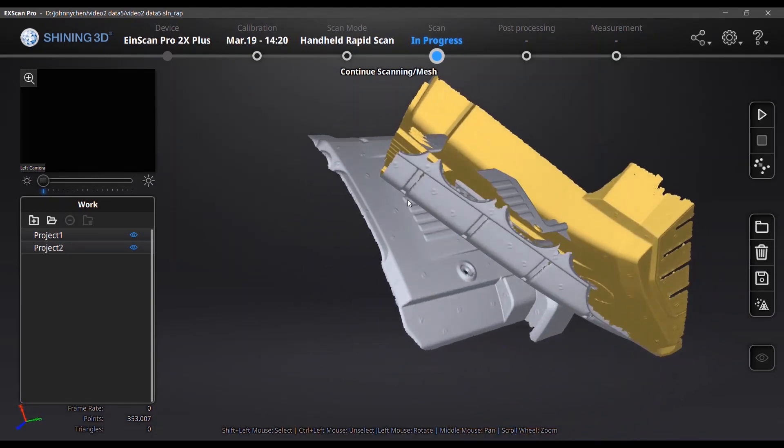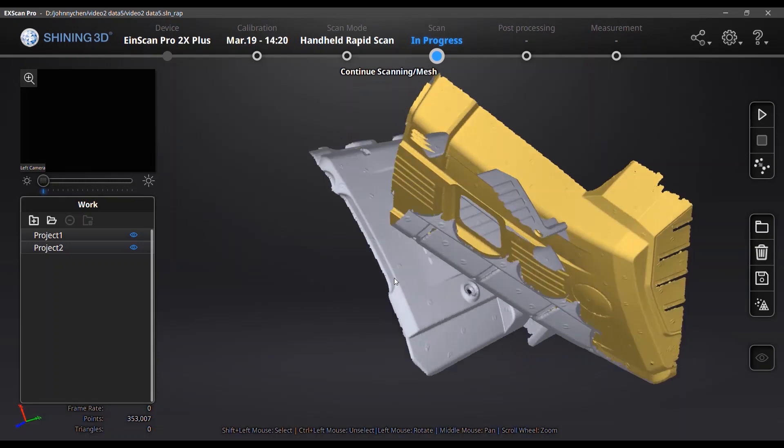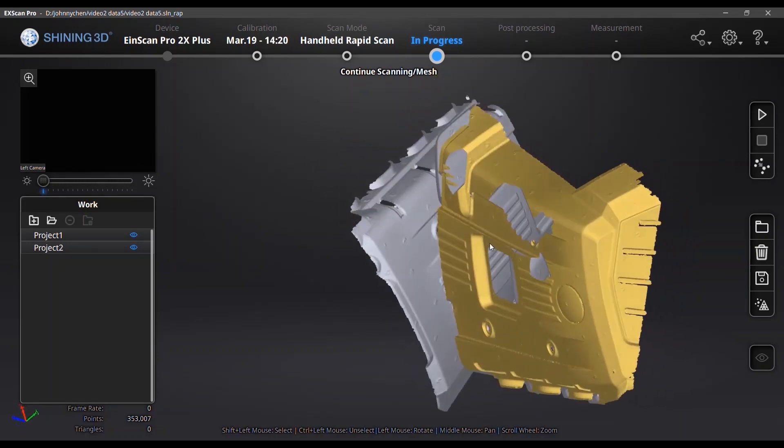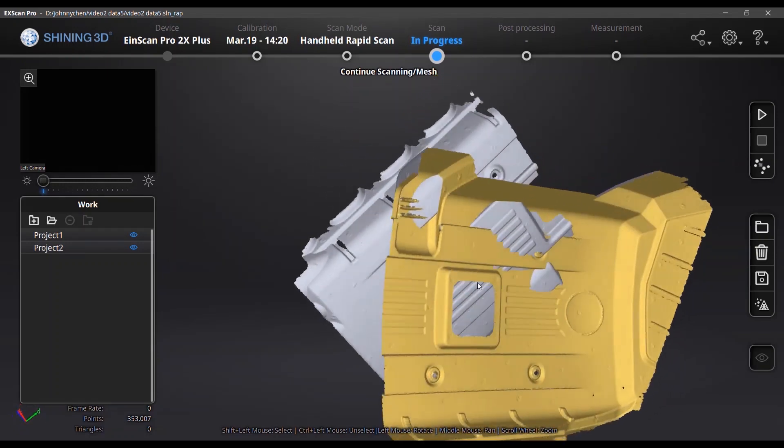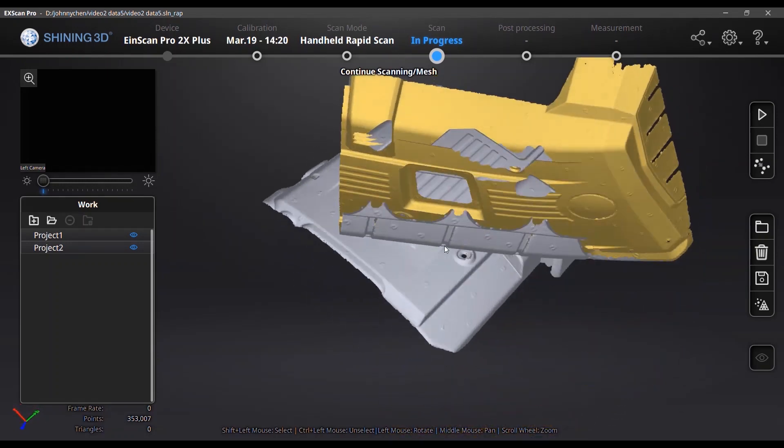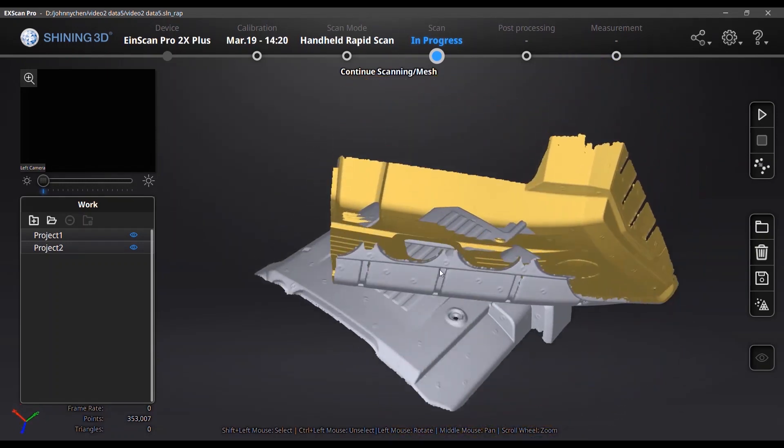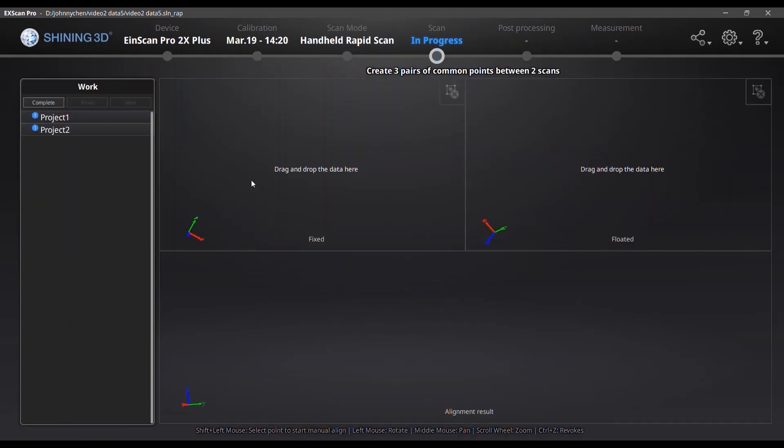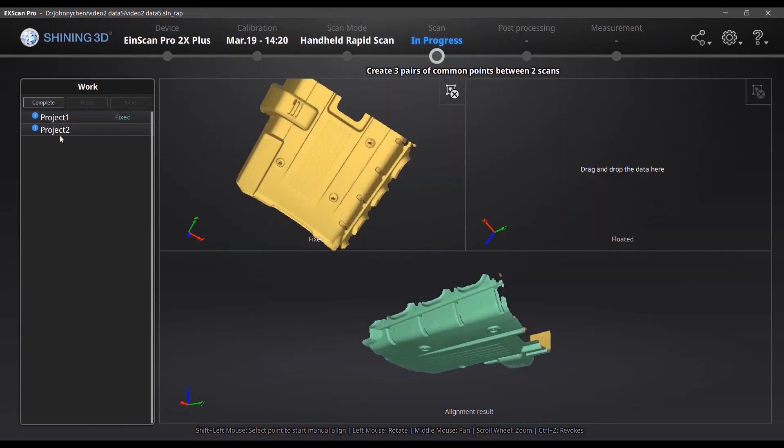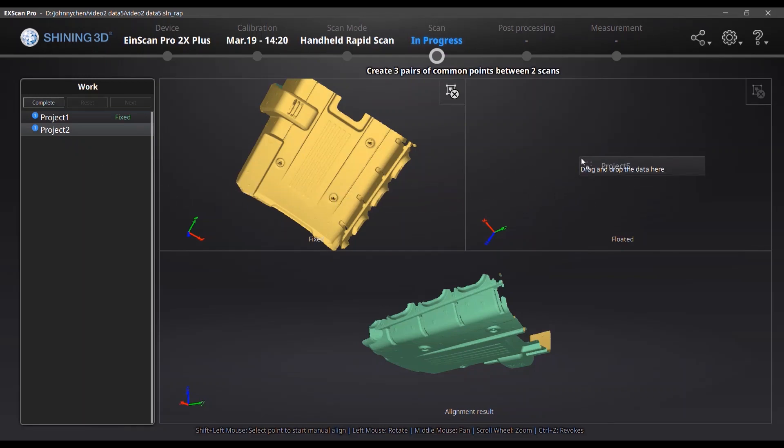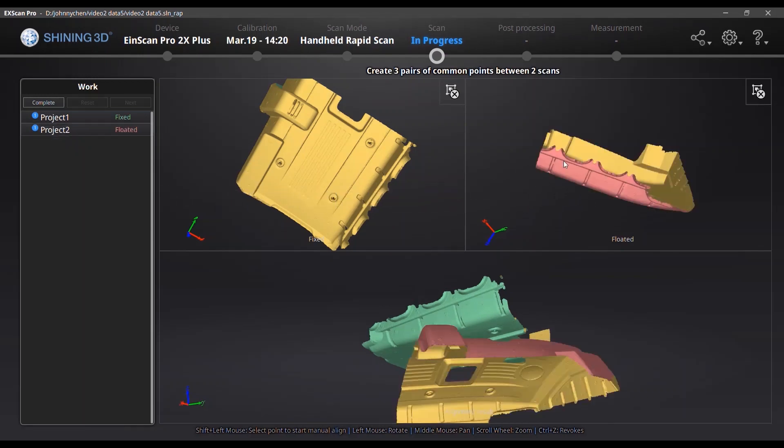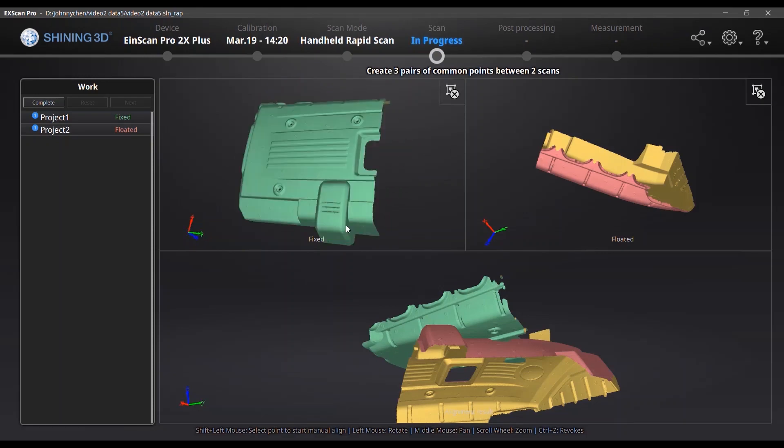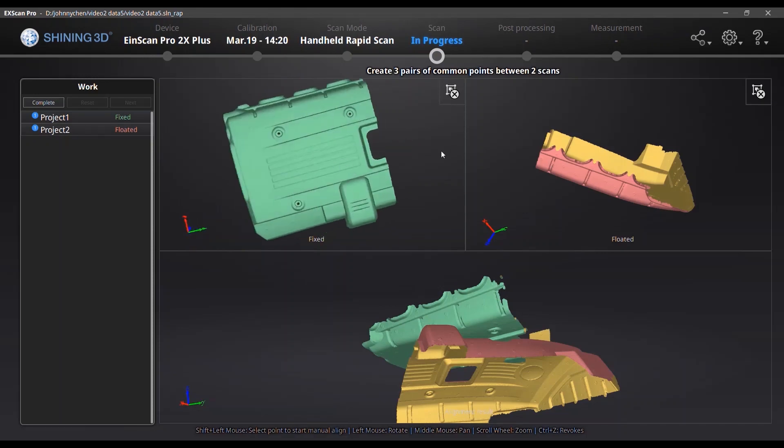And as you can see, they were not actually aligned together well. So you need to use the function align for the datas in the data group. So you need to just click the align function and in this function you just drag and drop the data in those two windows. One is fixed, the other is floated. To align those two pieces of data, you need to pick up three common points in those two windows.